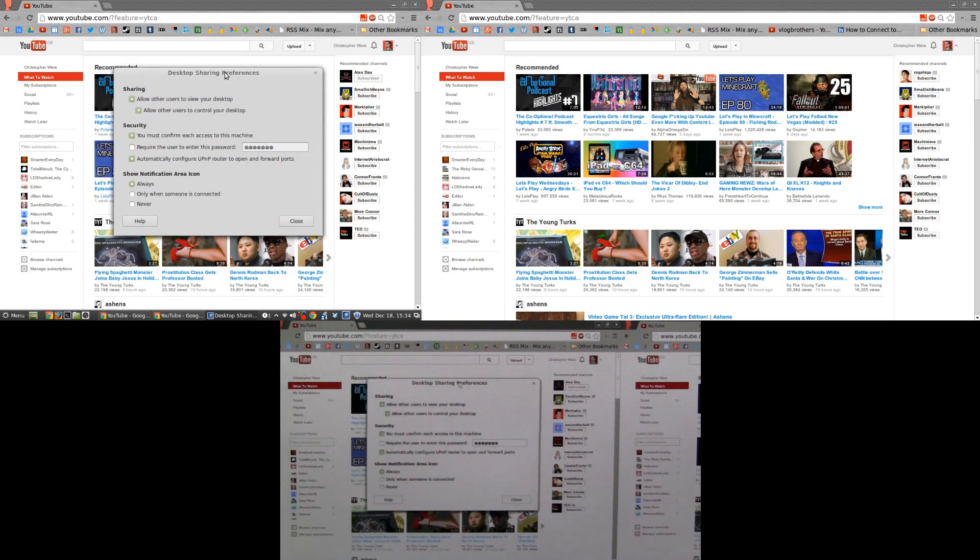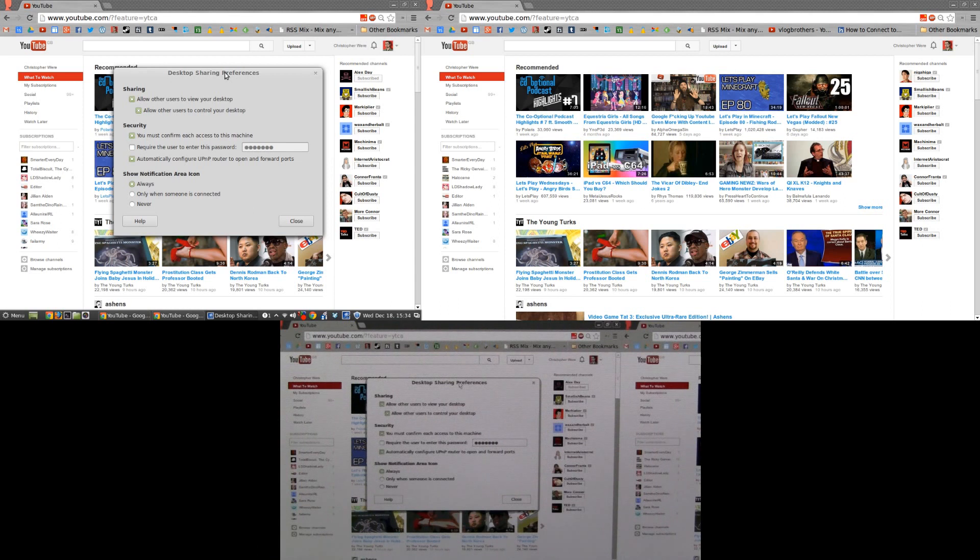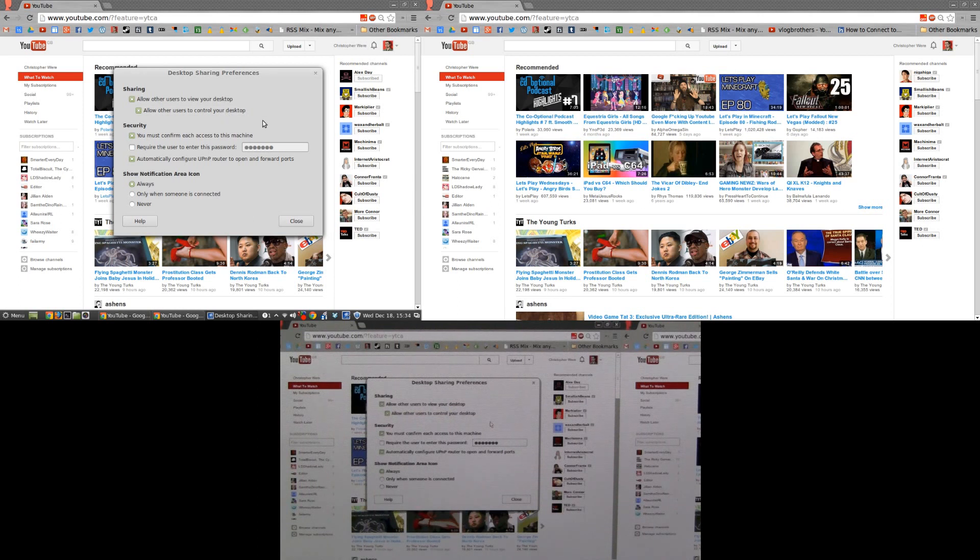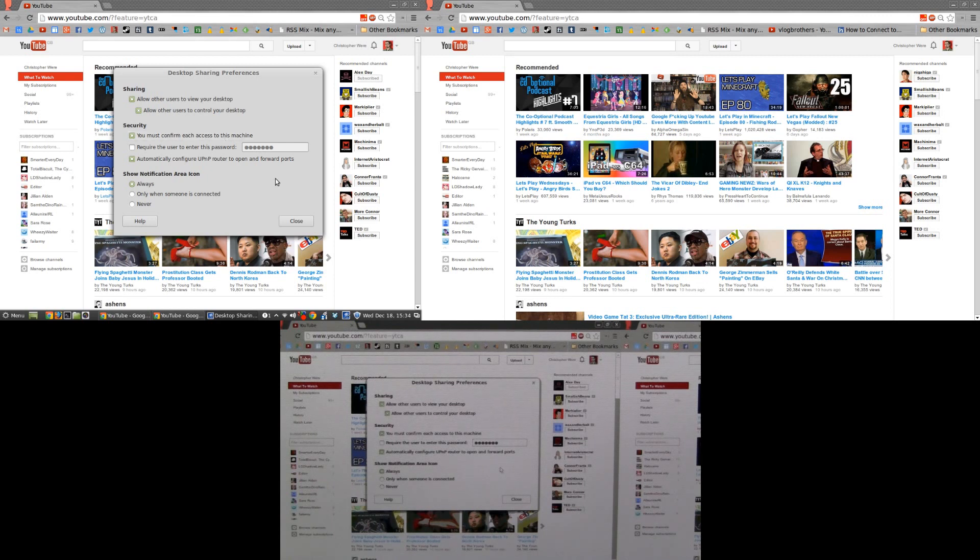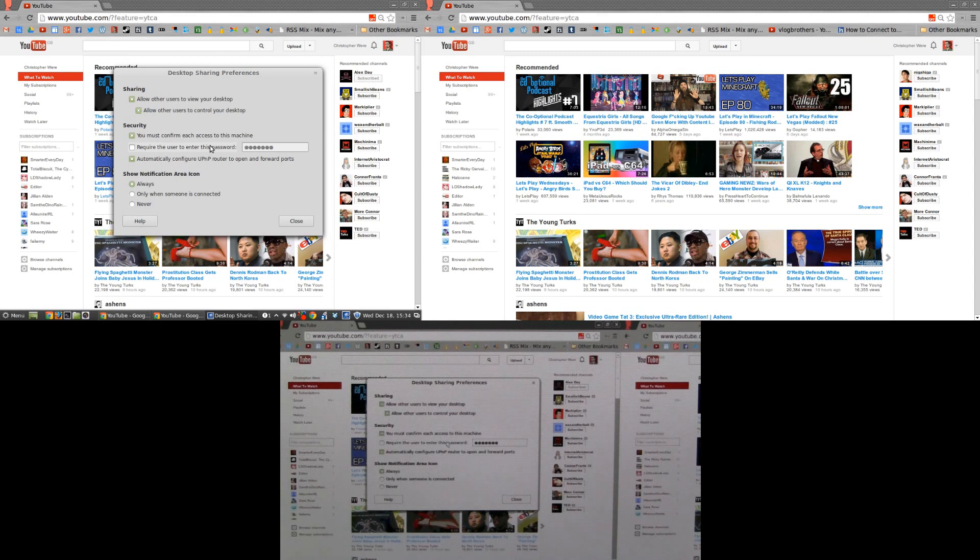There are some settings that I've put in which are currently allowing me to stream my desktop to my Android. As you can see: sharing, allow other users to view desktop, allow other users to control your desktop - obviously those two have to be checked. You must confirm each access to this machine - again not a bad idea considering that just flags up a warning on your desktop that someone is accessing your machine, just so you know that it's you and not someone else. Require the user to enter this password - that's also highly recommended that you put that on as well.